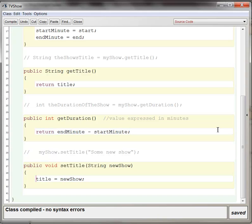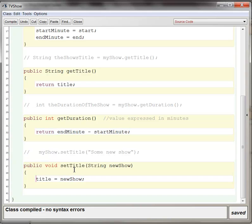Now, frequently in set methods, because you're mutating the instance variables, you will have a lot of error checking in the set method because you don't want your instance variables, your precious instance variables, to receive illegal data. In this case, since we don't have any complicated ways of checking to see if the string for the new show is a valid name for television show, we're just going to leave it.